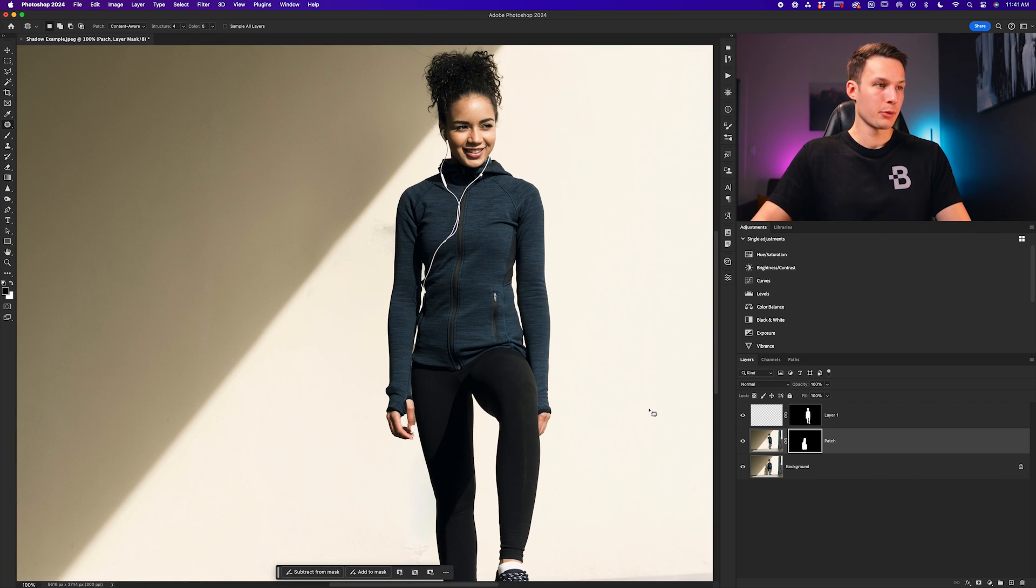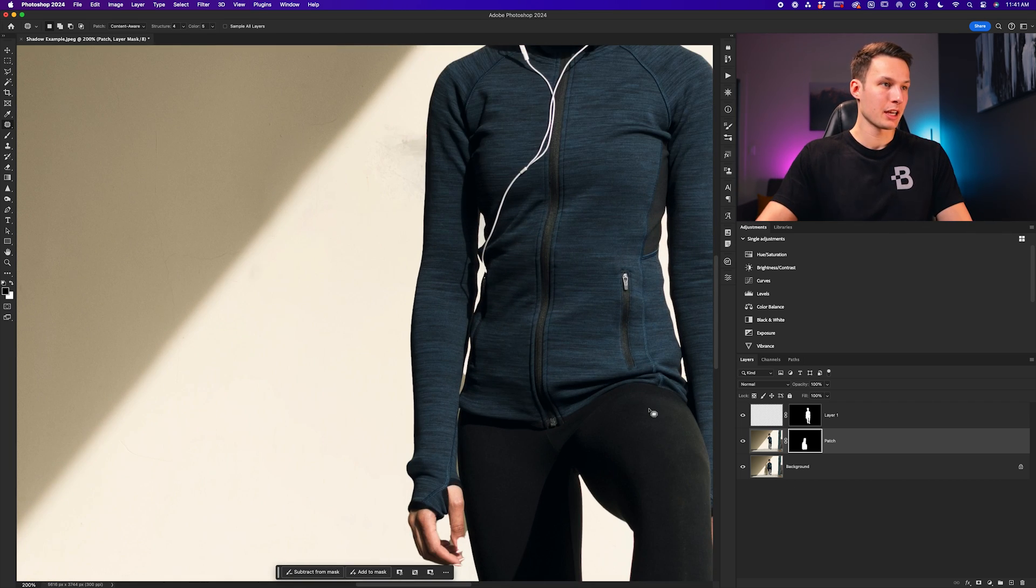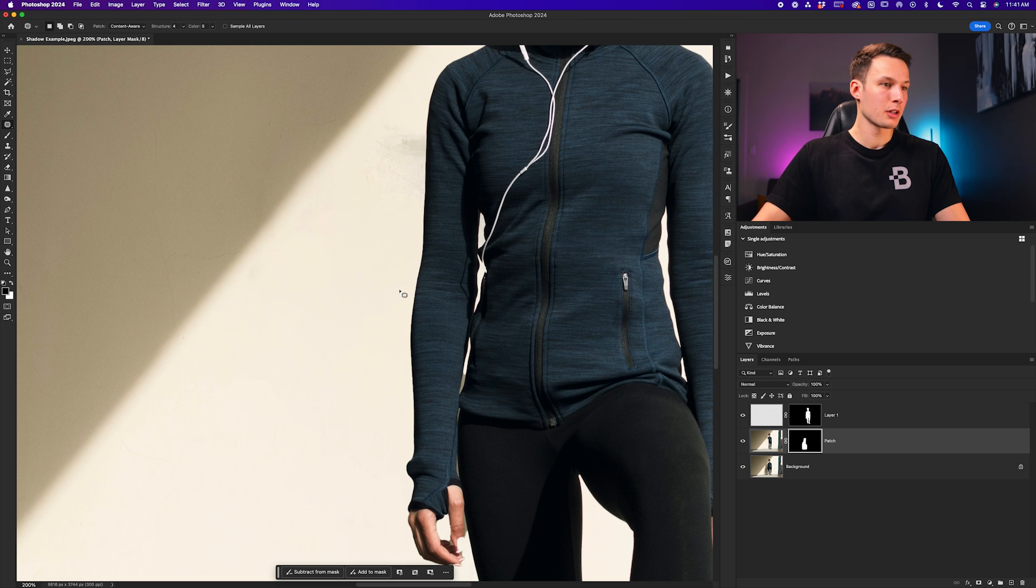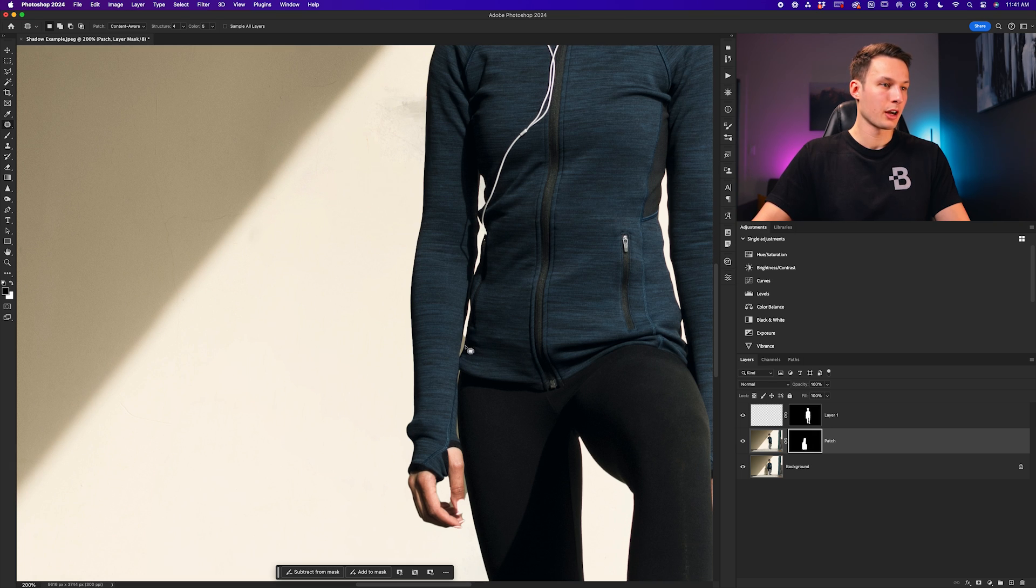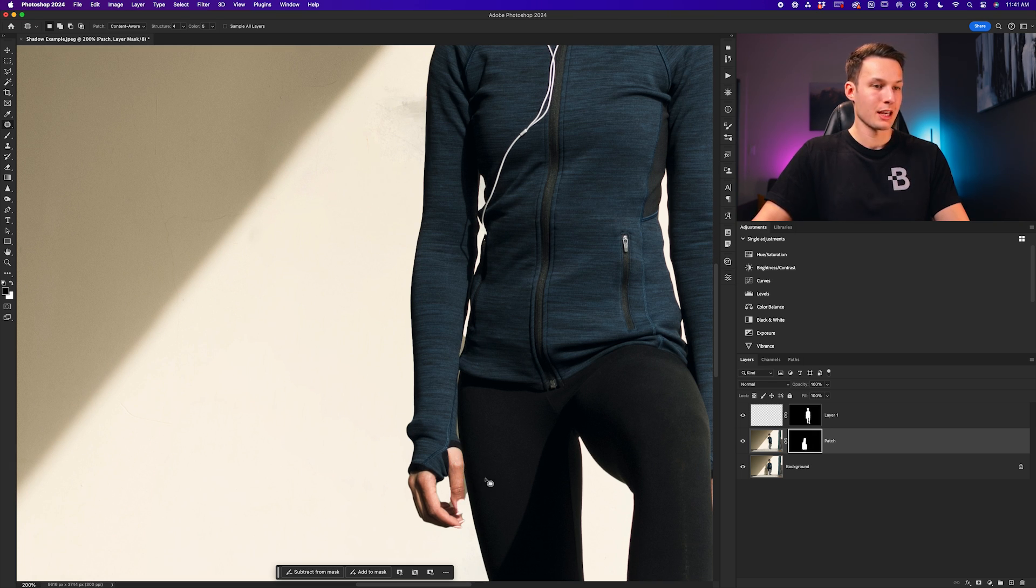Zooming in to double check that we don't have any mistakes, you can see that there are a few little issues going on here, including a bit of the shadow still revealing around our subject's hands.